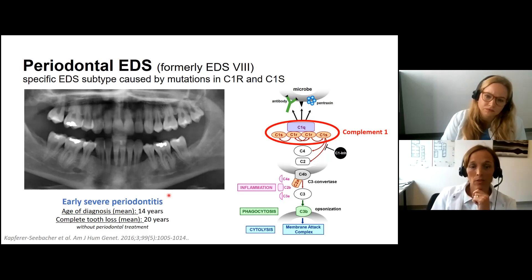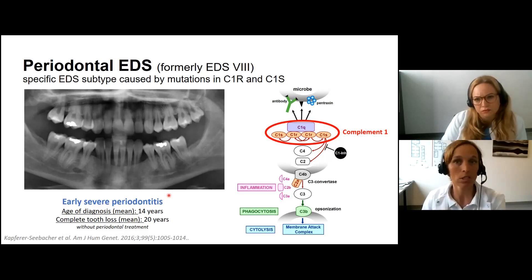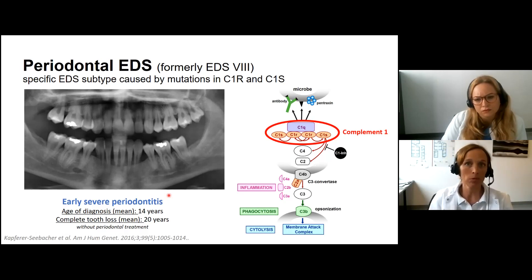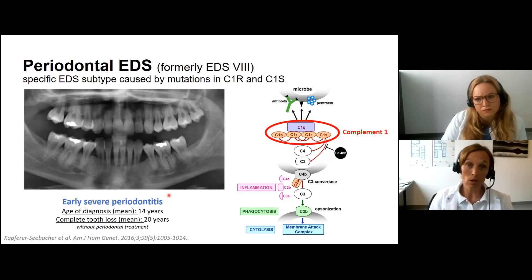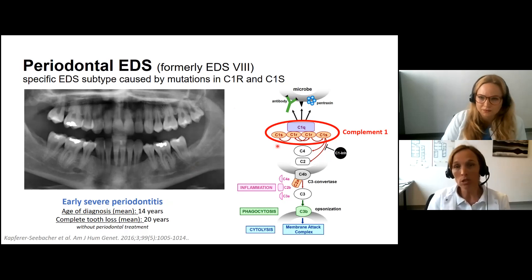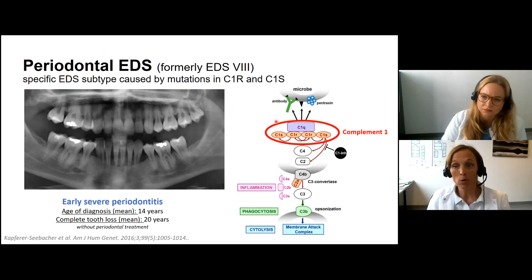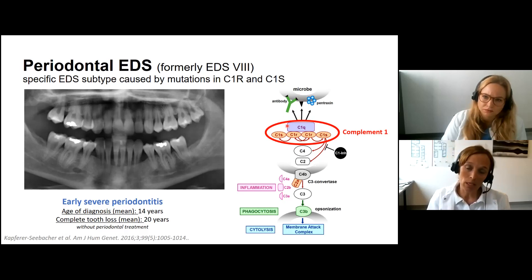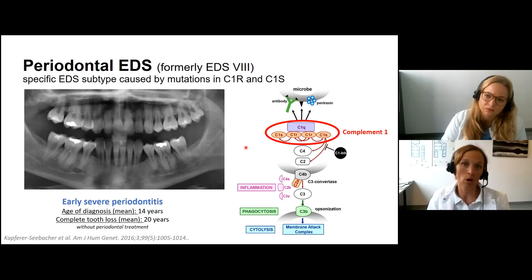If periodontitis is not treated, complete tooth loss can happen by age 20 years. Fortunately, good periodontists and oral hygienists can help people keep their teeth longer. Periodontal EDS is caused by mutations in complement 1, subunits R and S. Complement 1 is a very important immune defense pathway, especially in the mouth, where it attaches to bacteria and initiates the innate immune defense. If there is a genetic mutation in complement 1, there is a problem with the immune defense.